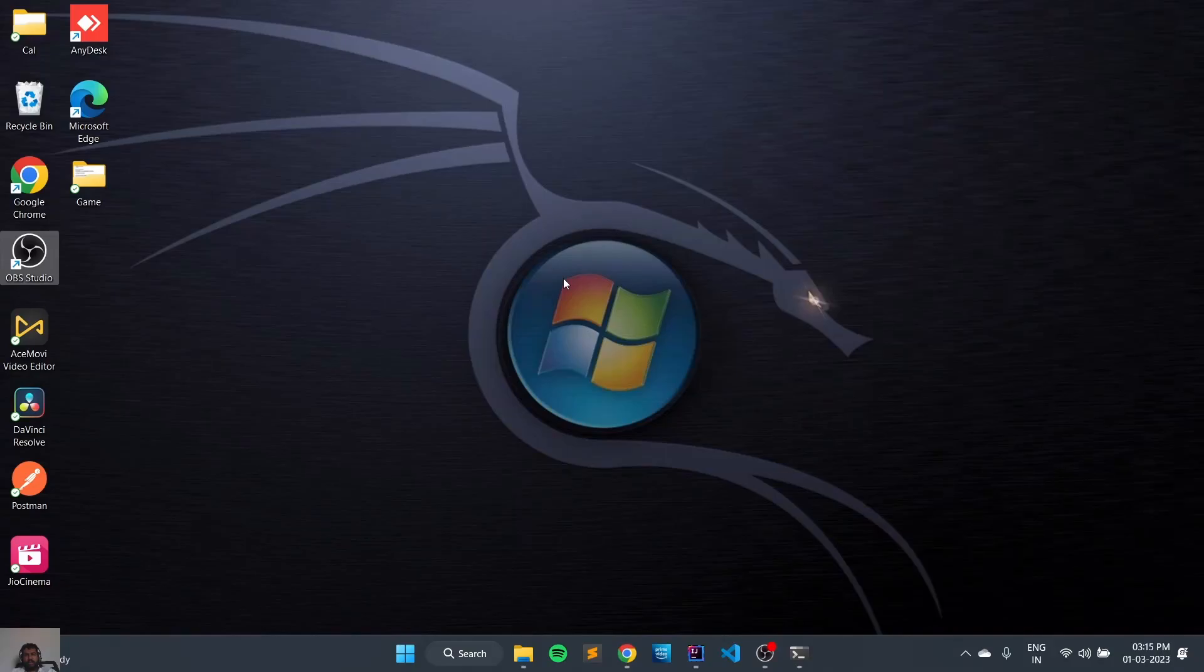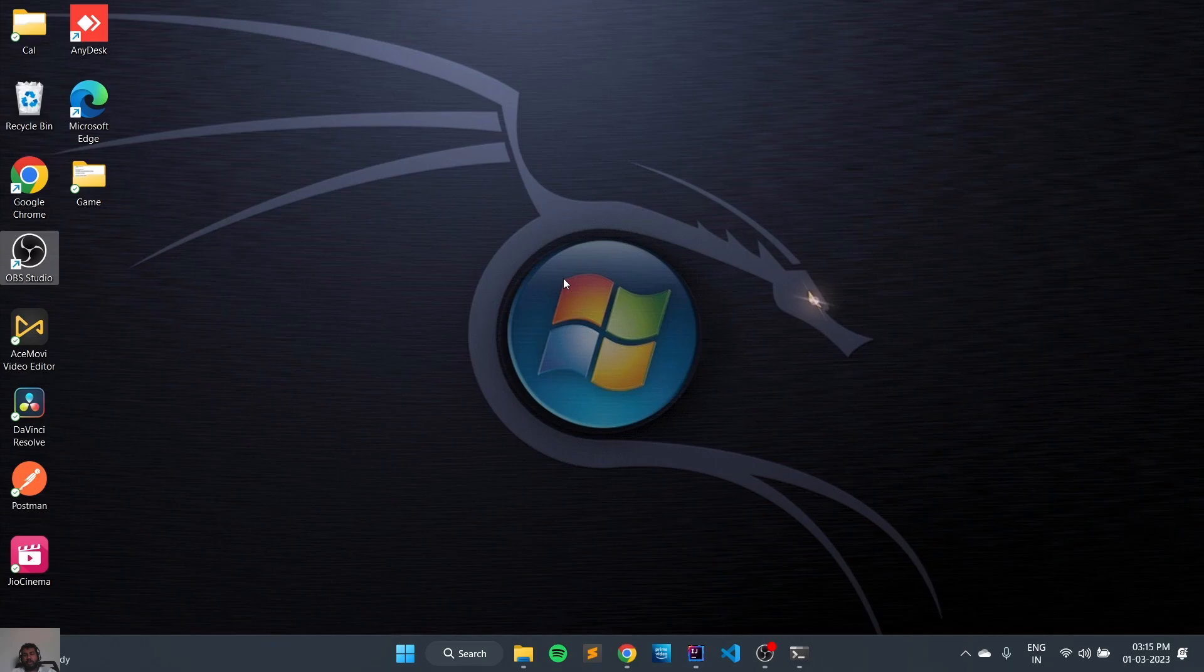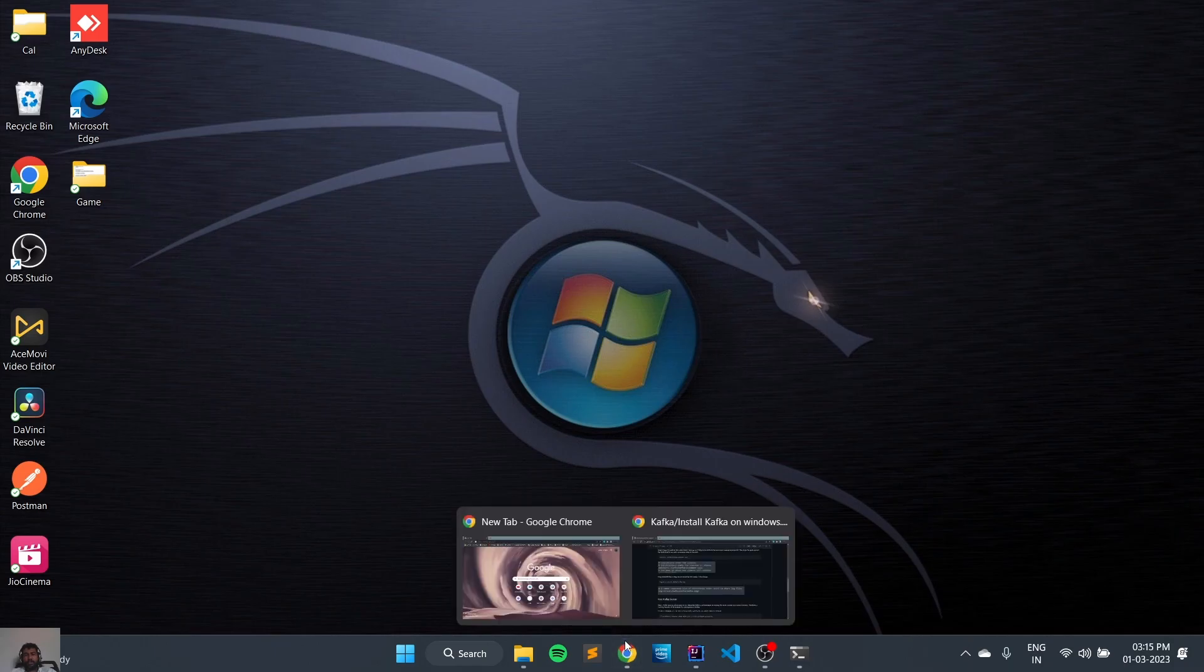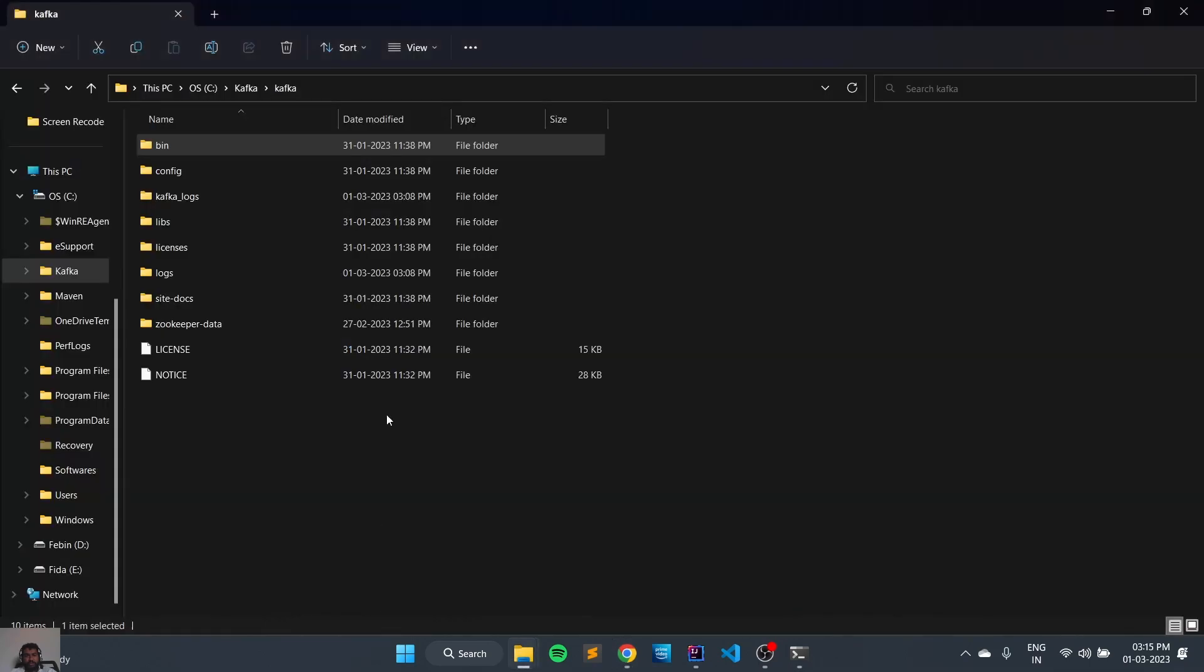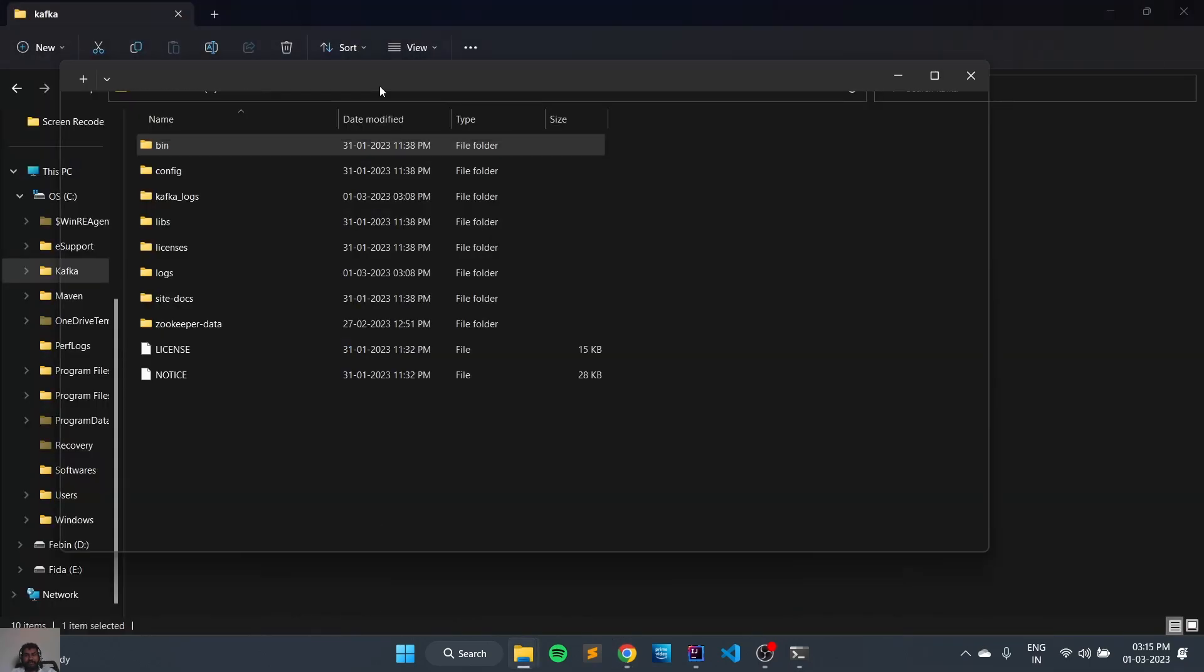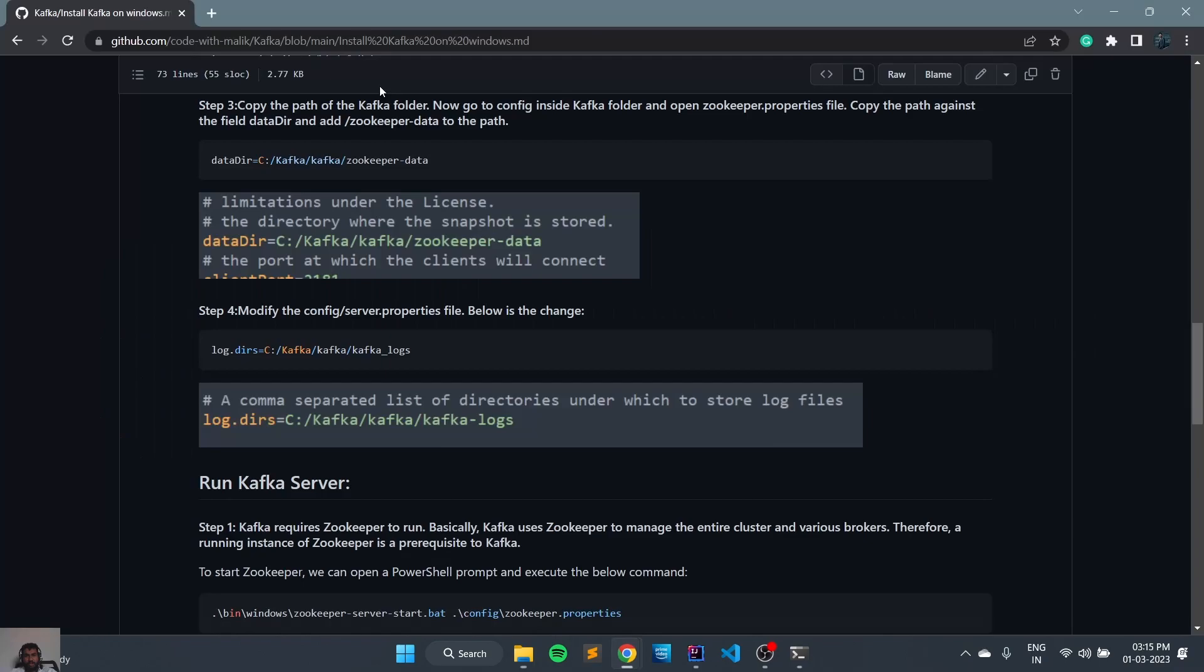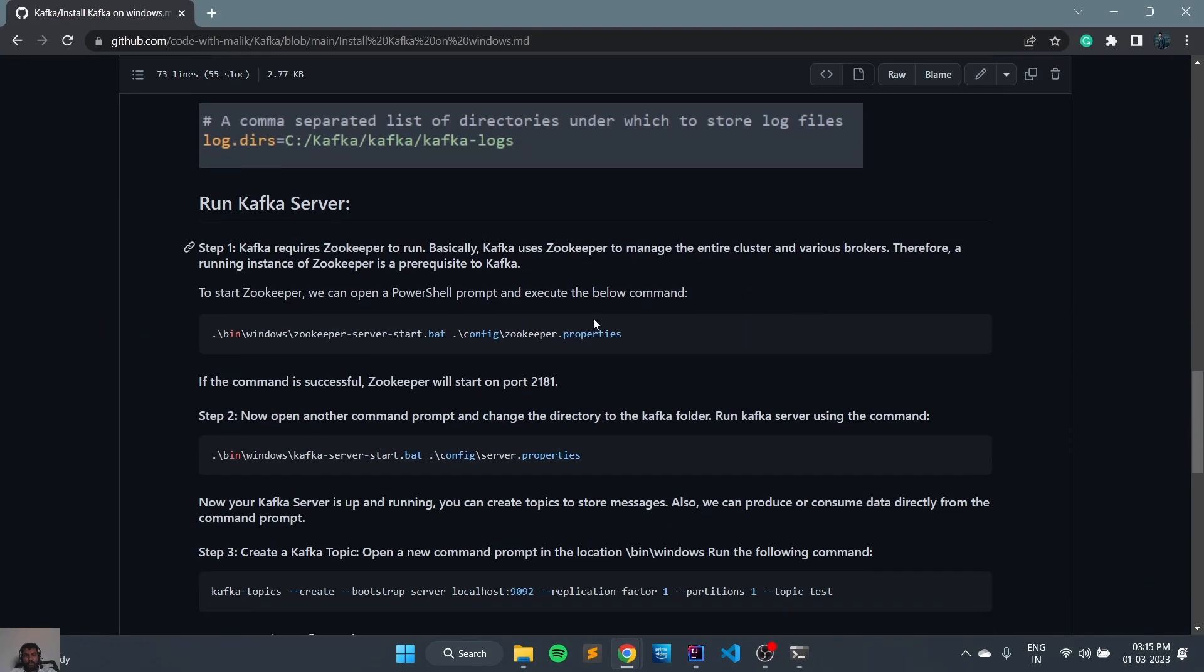Hi guys, welcome back. Today we're going to look at how to create a topic using Kafka Admin and a Spring Boot application. We will start our Kafka, so open the command line and we will copy the